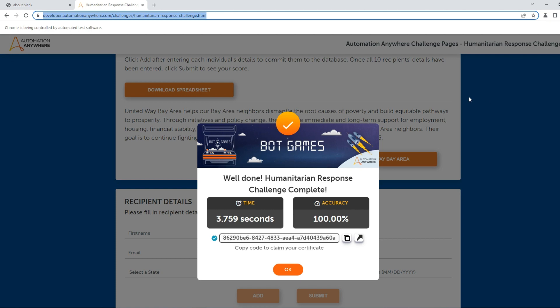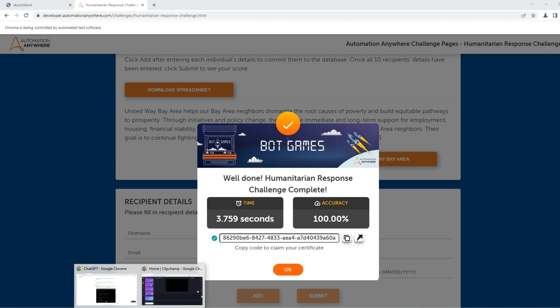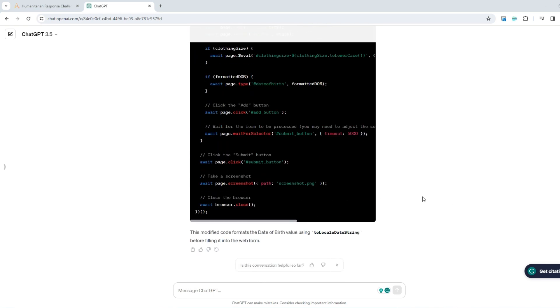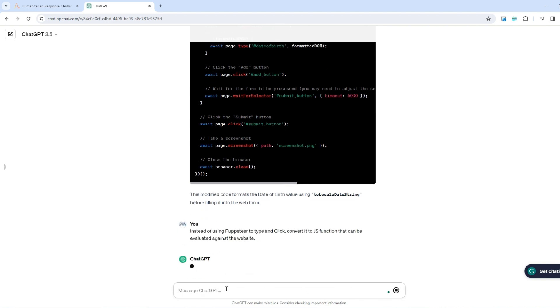But like I said, I want to improve it further and I don't want to make the JavaScript code myself. I want the AI to build it for me. So the fastest way to execute any task on the webpage is to just inject JavaScript. And this is exactly what we are going to do. I'm going to ask ChatGPT to convert this puppeteer code to plain JavaScript that can be executed inside the browser.